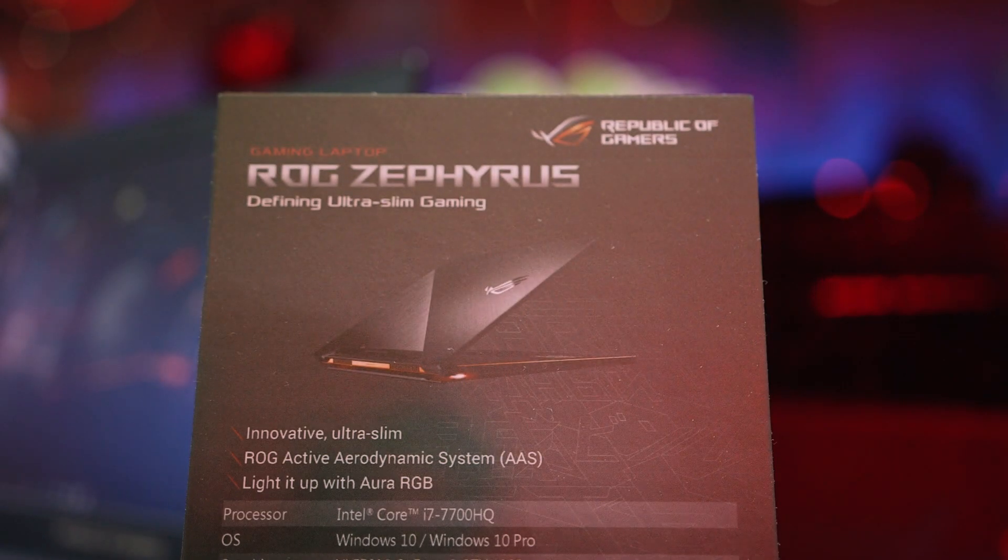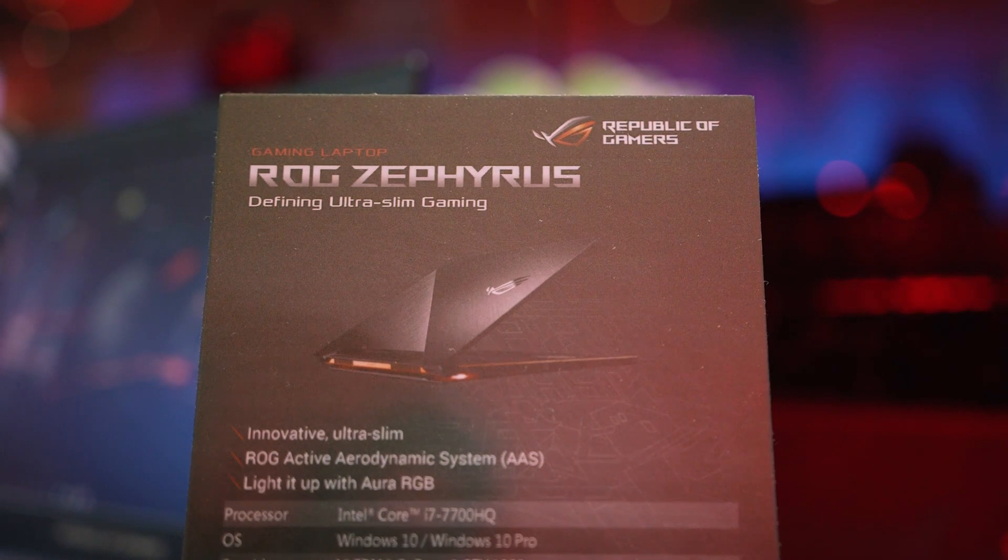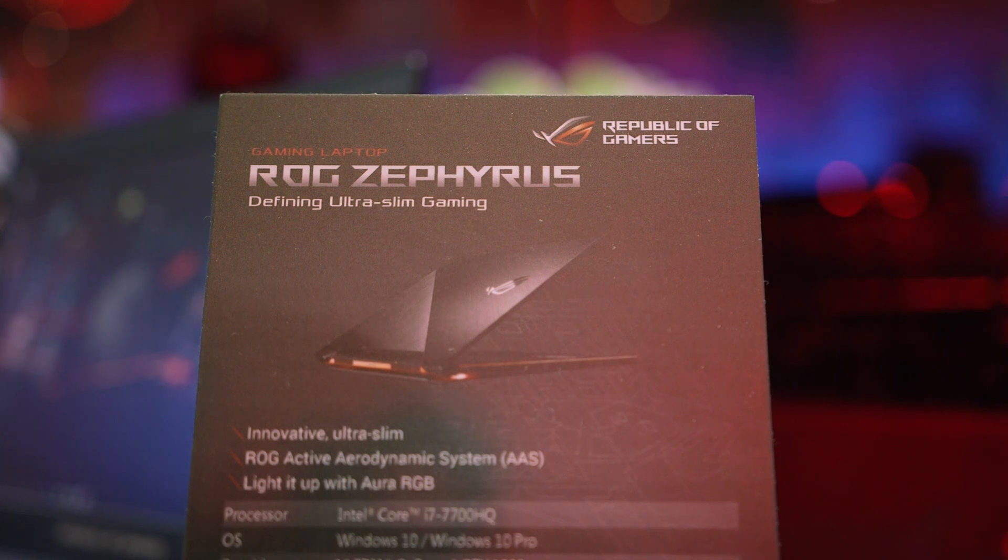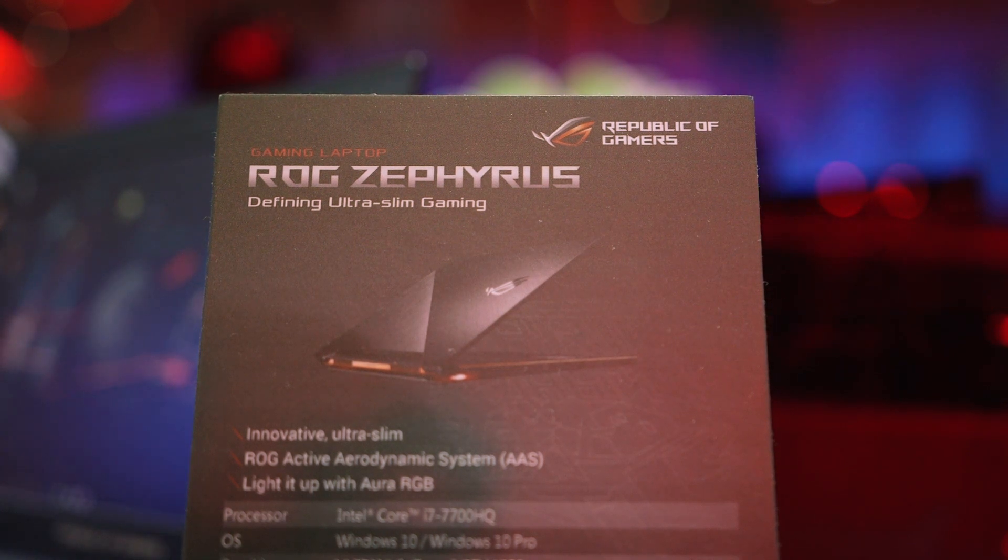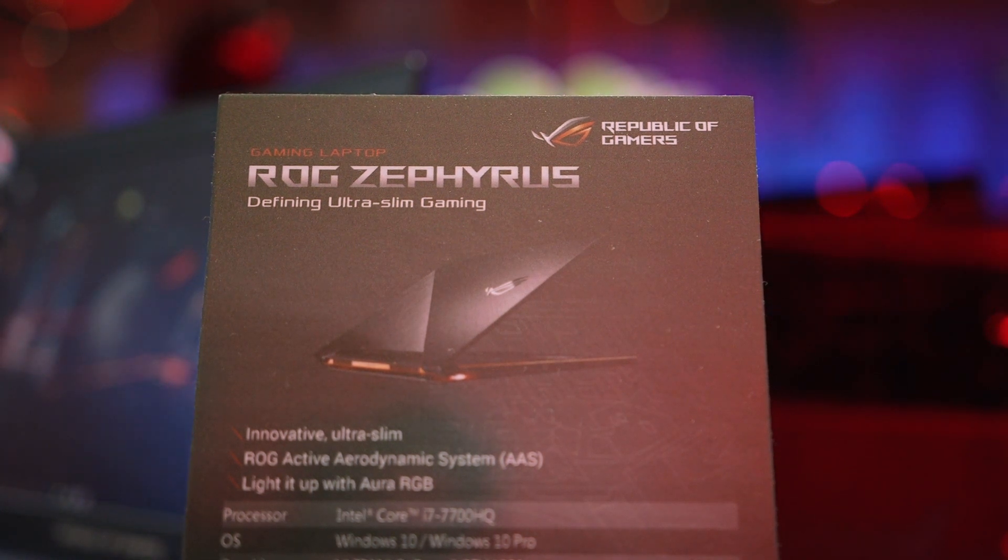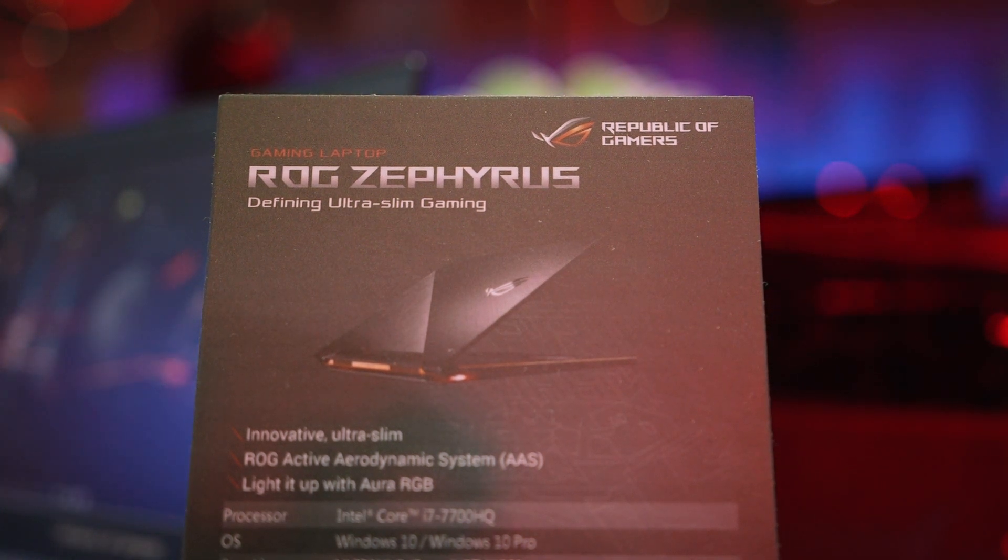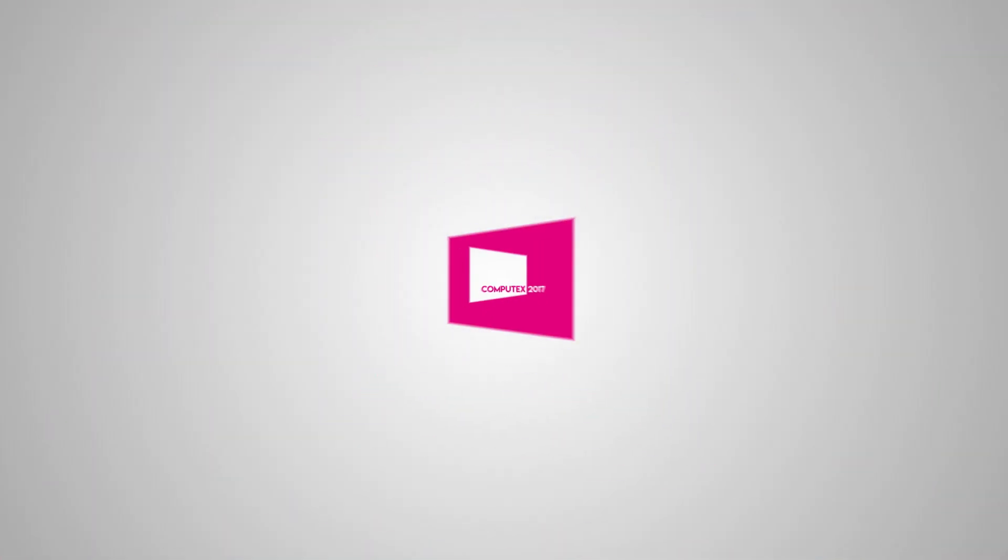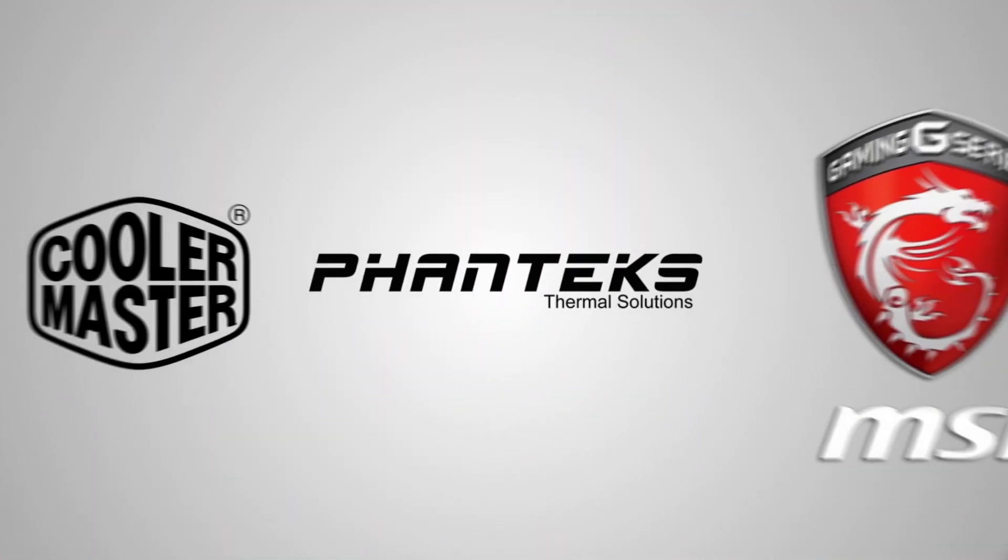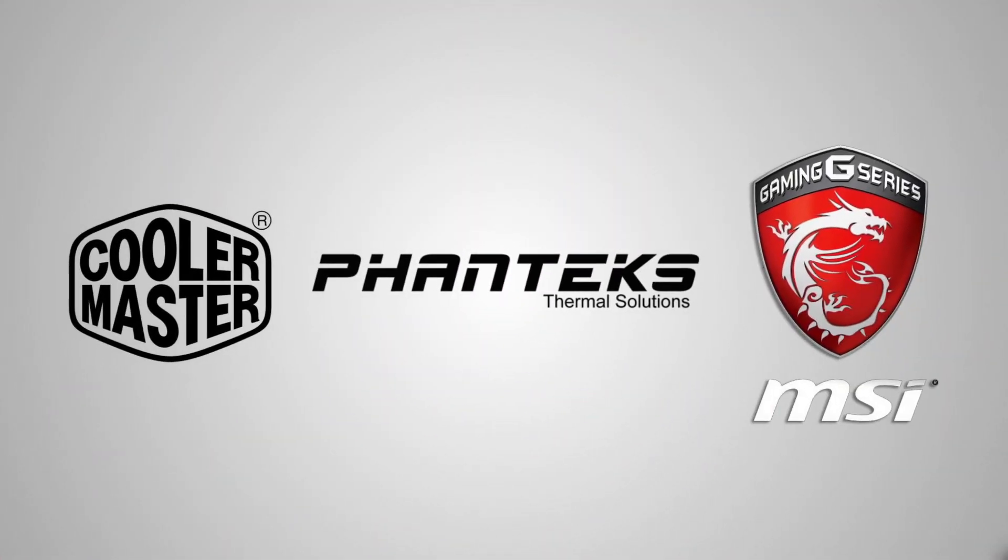One of the best examples of this is the Asus new ROG Zephyrus GX501 and we'll be looking at it right after a message from our sponsor. Our Computex trip is brought to you by Phanteks, Cooler Master, and MSI.